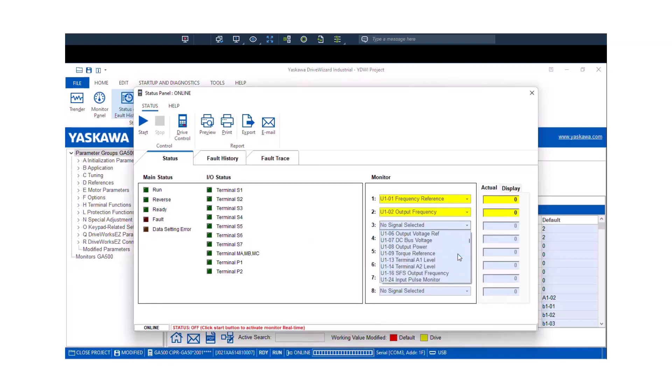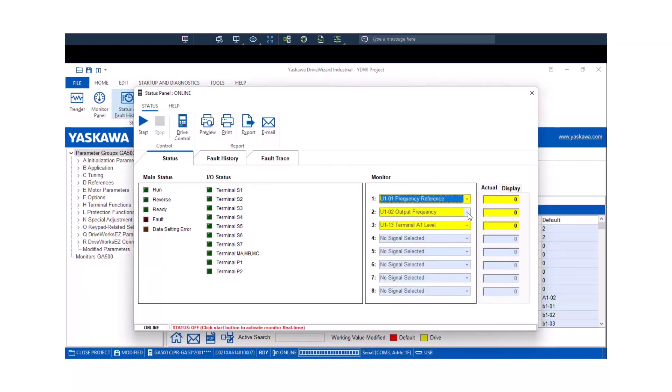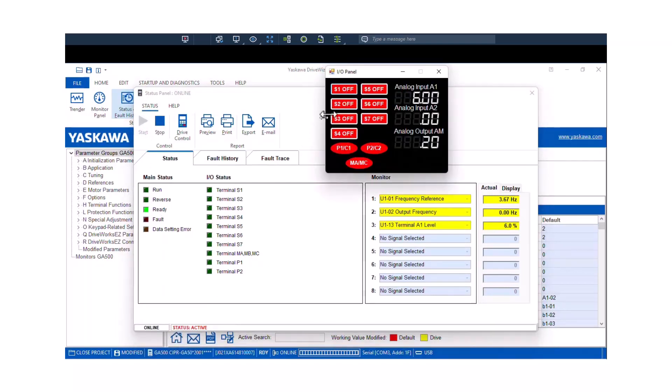For example, Frequency Reference, Output Frequency. And since the virtual I/O panel can control A1 and A2, I'm going to set this to Analog Input A1. So when you hit the Start, it's going to start viewing what the monitors are in this and what the statuses are of the I/O in real time.